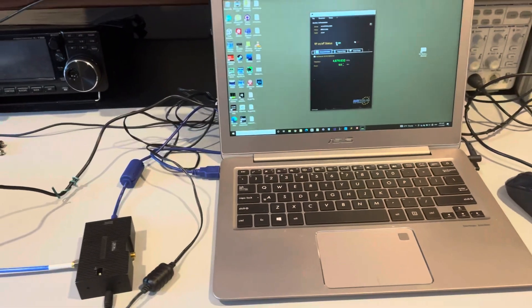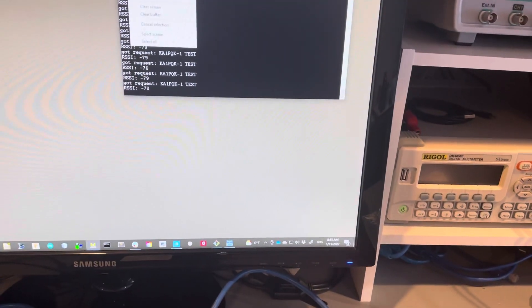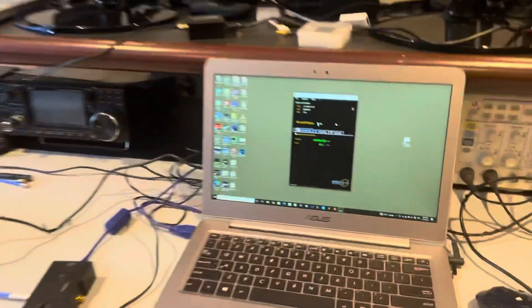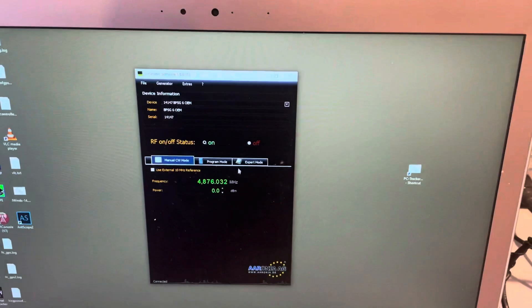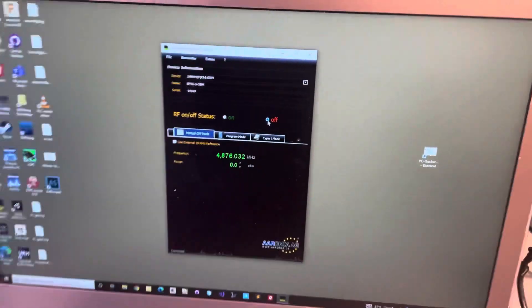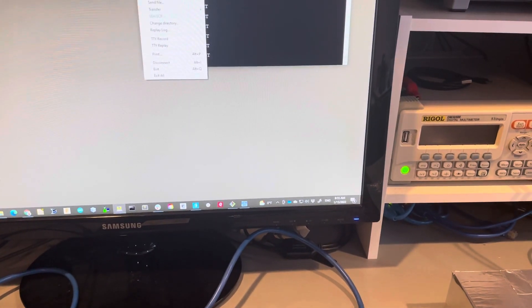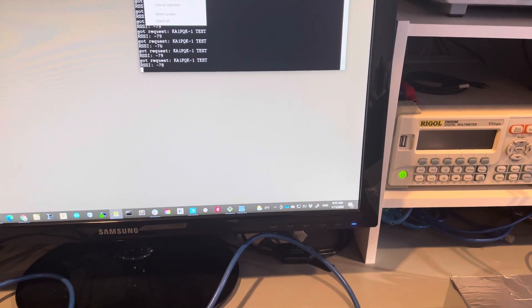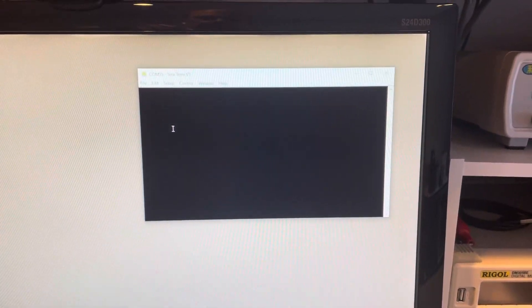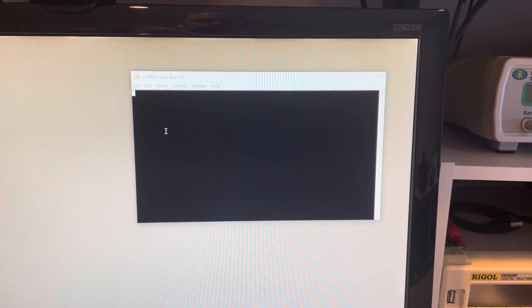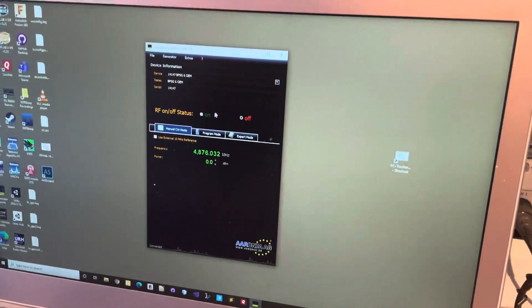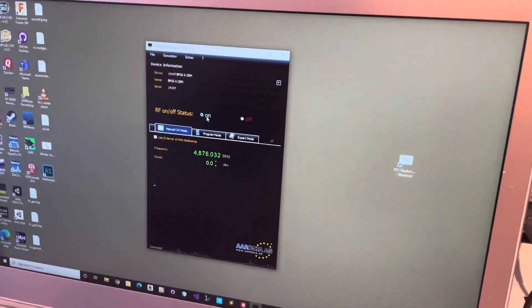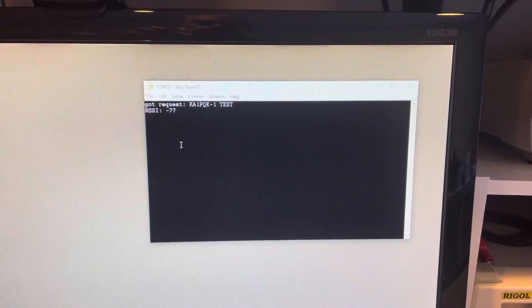But yeah, so the basic function. We will clear the screen here. Actually, first we're going to turn off the local oscillator. So turning off the local oscillator and clear the screen, and we'll wait a few seconds and we're not getting anything, so that's good. I'm going to turn the local oscillator back on and we start getting stuff again.